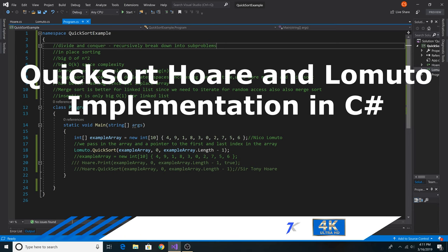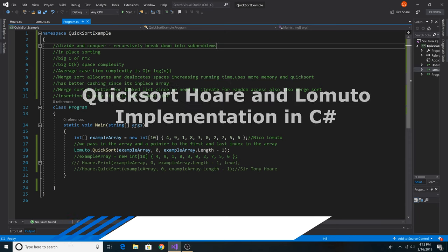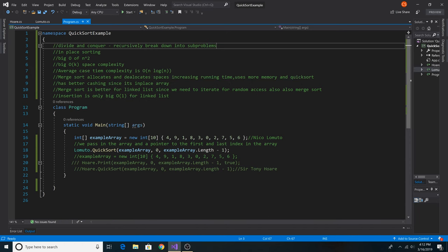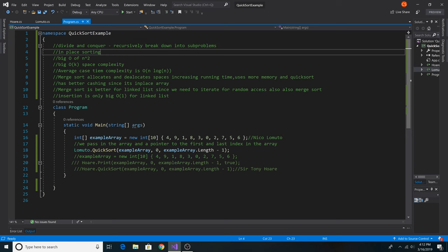Today we'll be looking at quicksort and how to implement it using arrays. Quicksort is a divide and conquer algorithm, which means we recursively call it and break down our problem into smaller sub-problems.